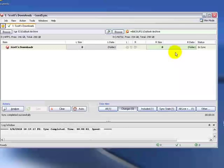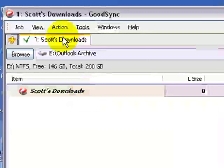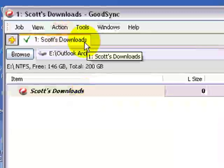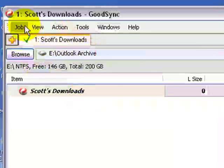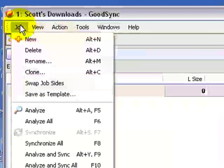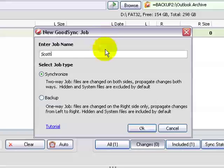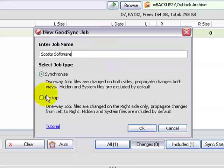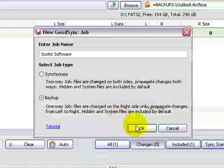Now, if you want to create multiple jobs, so let's say that was just one folder that I wanted to back up. Then all I would have to do is repeat the process. I would come up here to Job, and I would do New. The new job is going to be Scott's Software. Now I can do a backup and click OK.